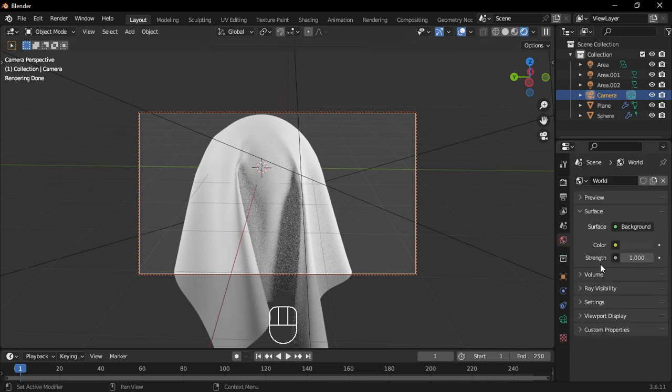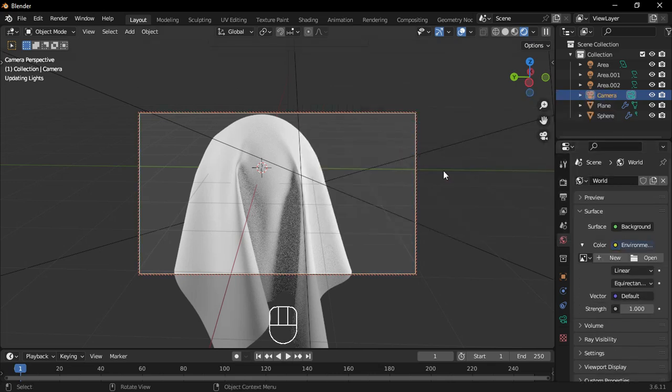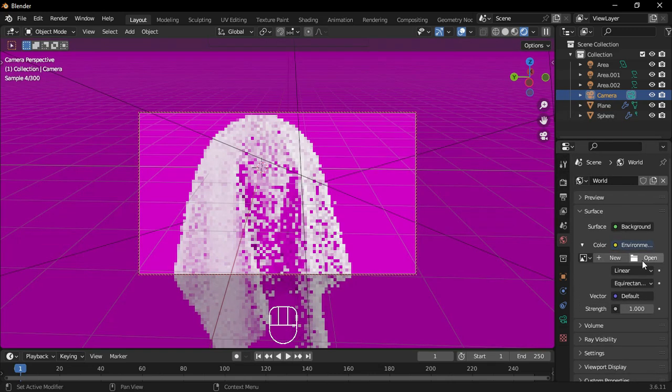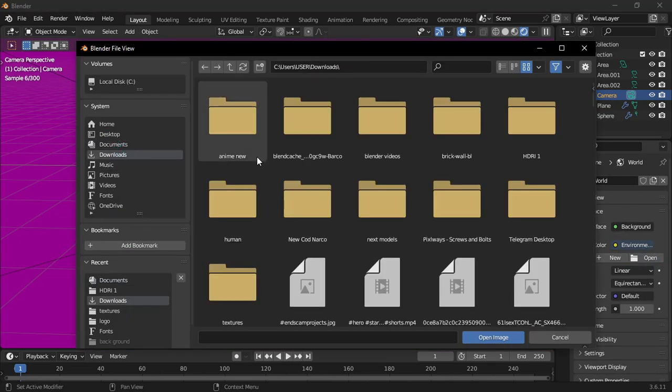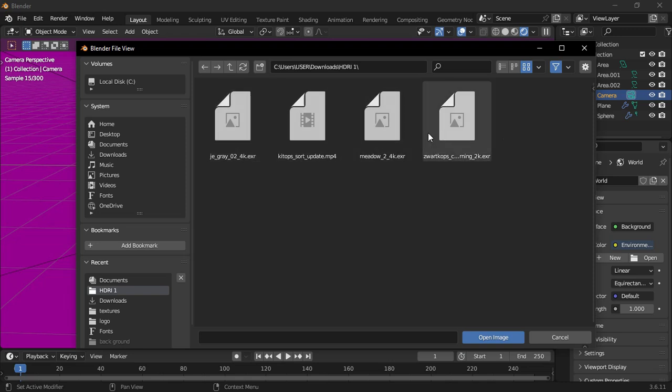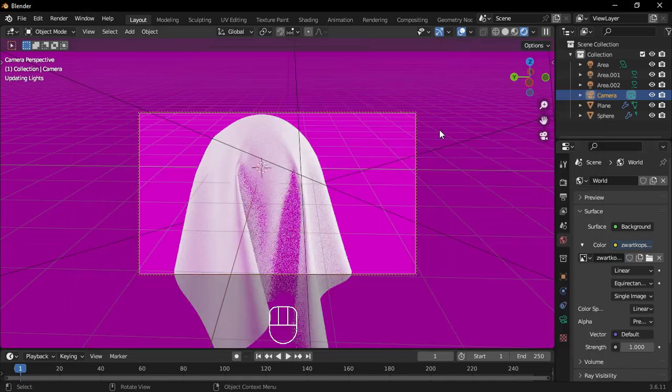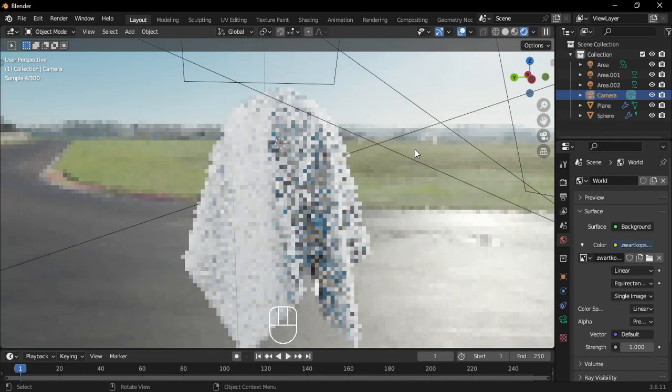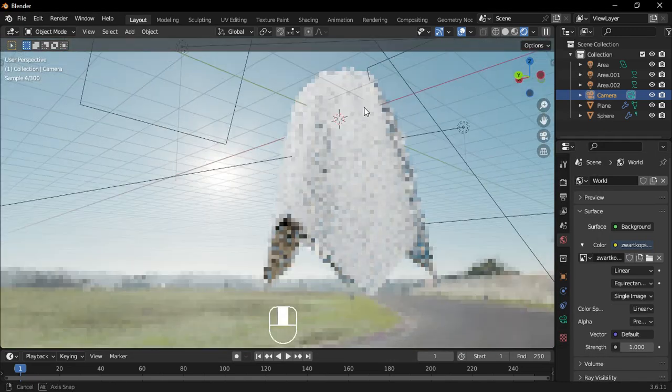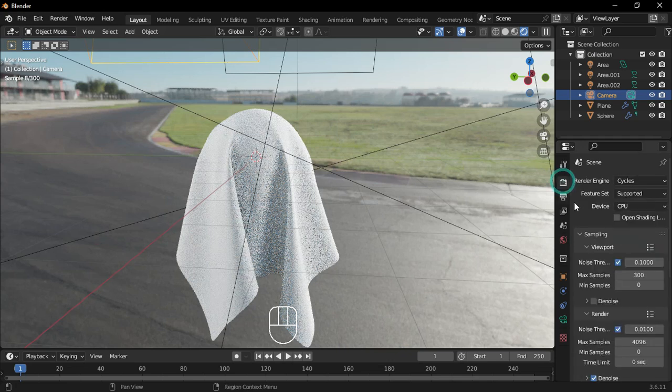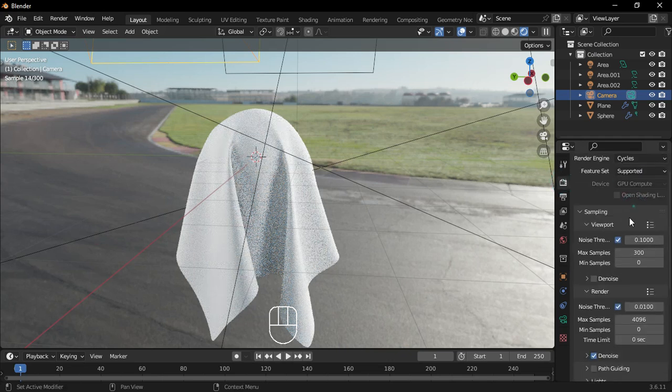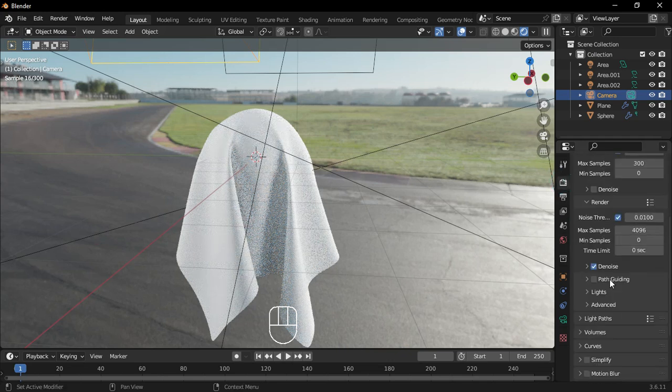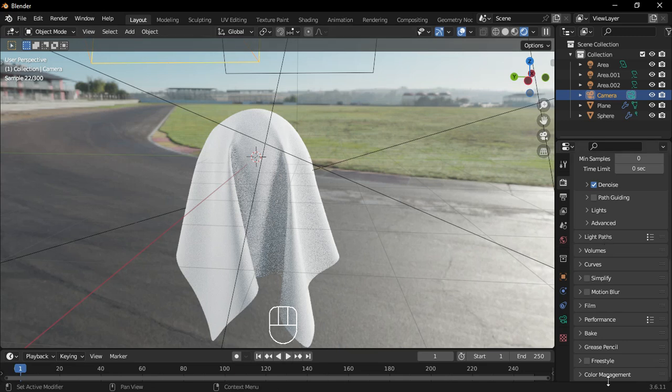Go to the World Properties and change the World Color to an Environment Texture. Add an HDRI to make the material pop and look sharp. Under the Render Properties, scroll down to Film and enable Transparent.